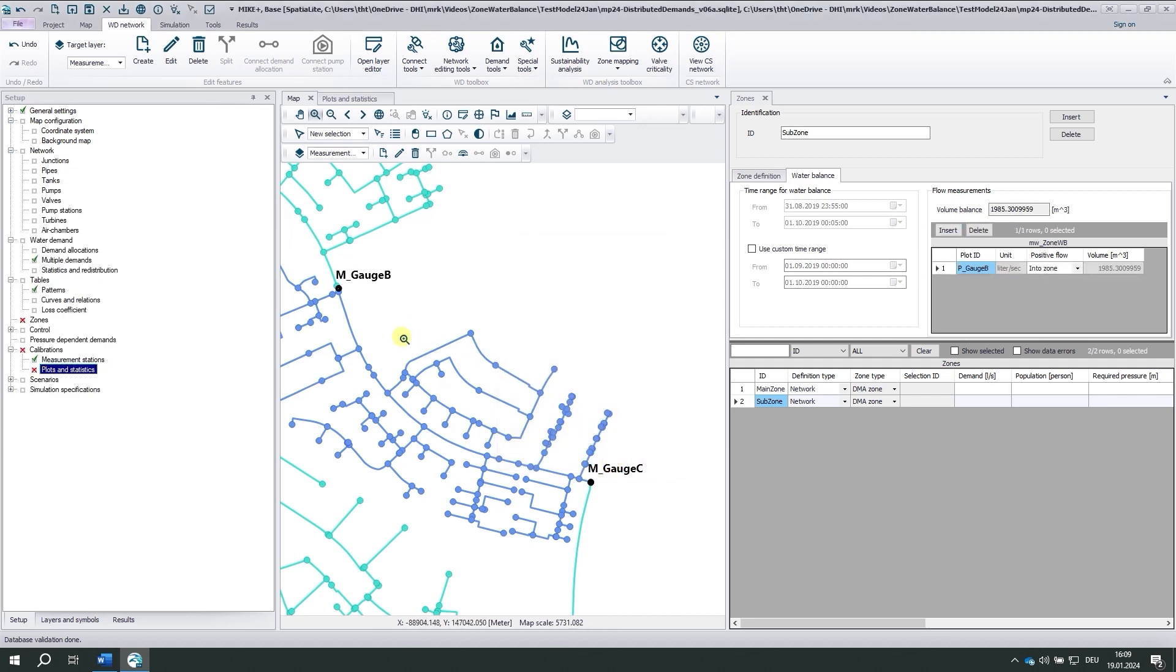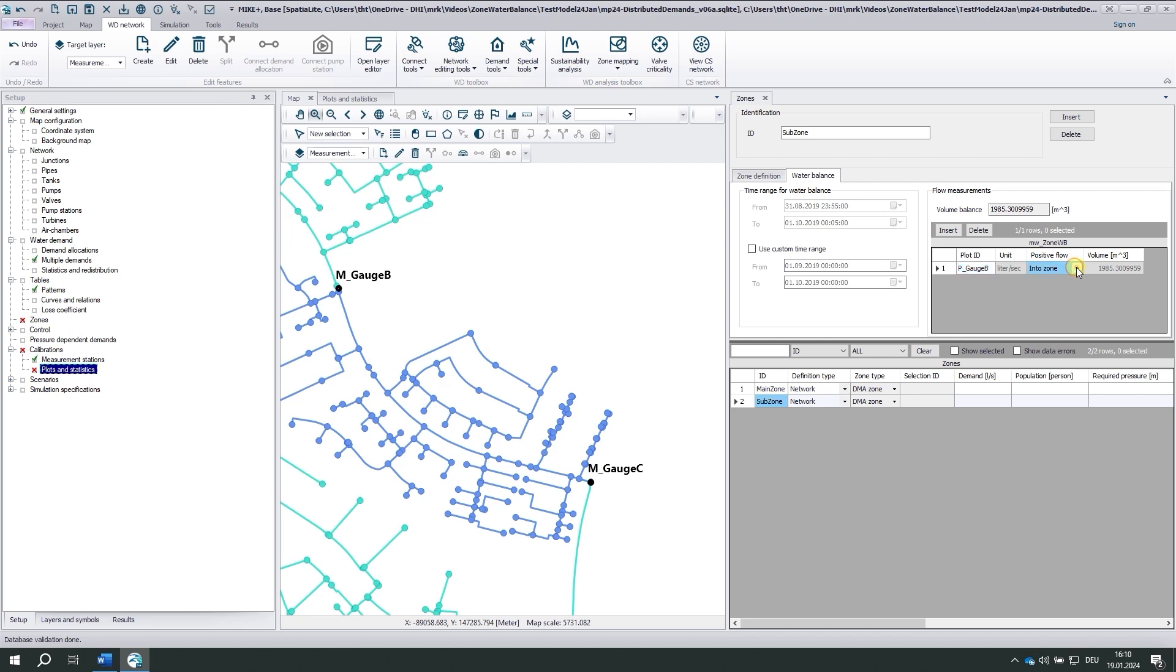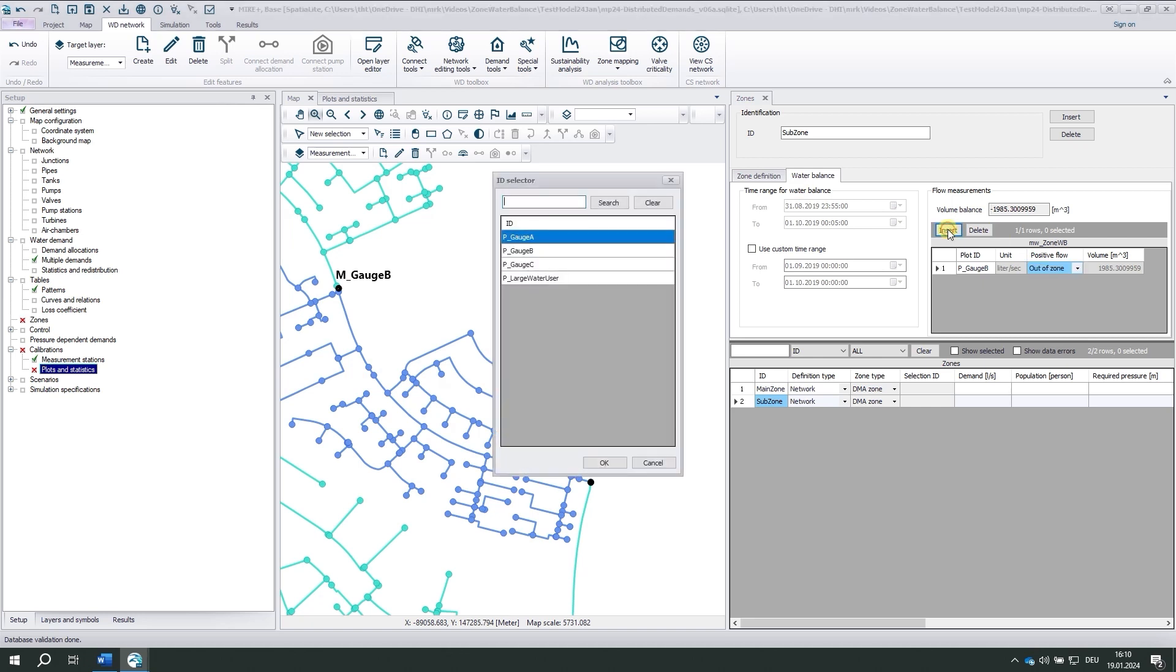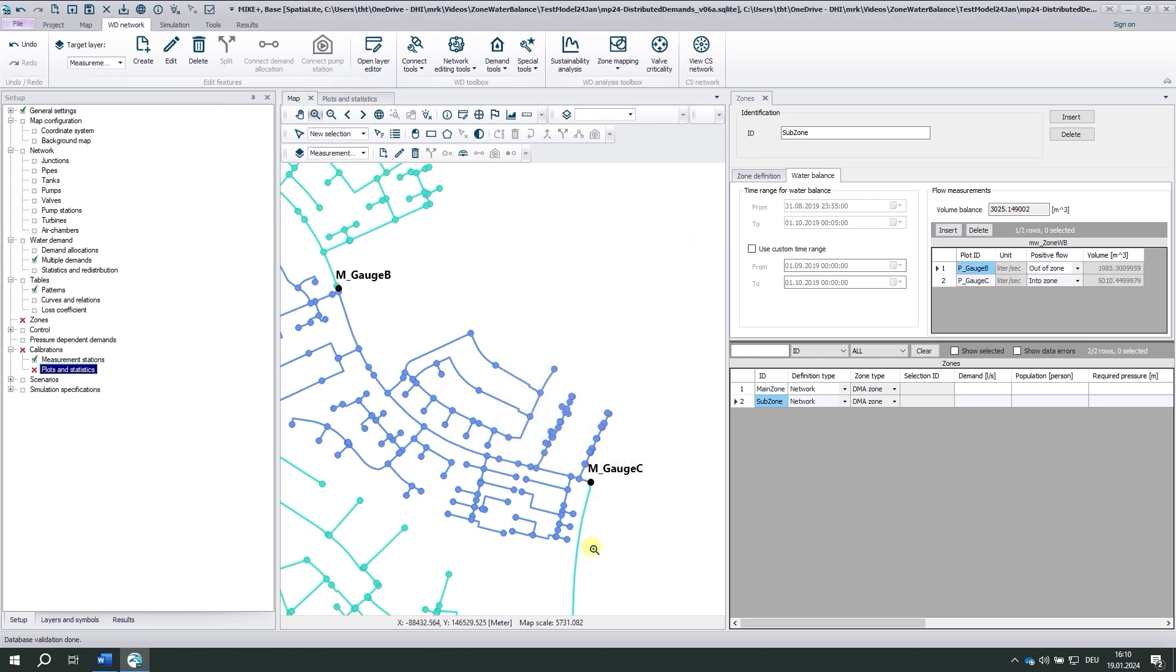I know that the positive values point in this direction, which means out of the zone. So I change here to positive flow out of the zone. And gauge C has flow into this direction, so into the zone. That's fine. The measured time series go beyond September, so I want to cut the start and beginning precisely. 1st of September, 1st of October.